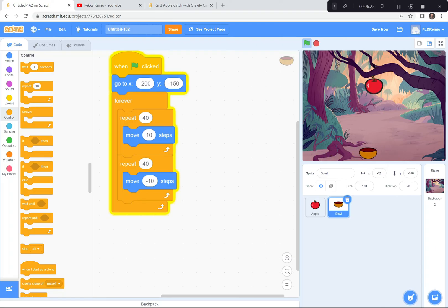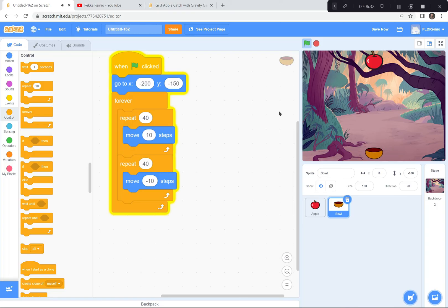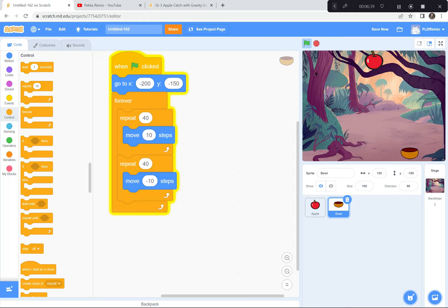Now I'm going to try to get the apple to land in that bowl. Here we go — I missed. I missed again. I'm good at coding these games but terrible at playing them — I'm just going to have to practice. We have to do one more thing. If someone's coming to play your game, they won't know what to do and won't understand the game.